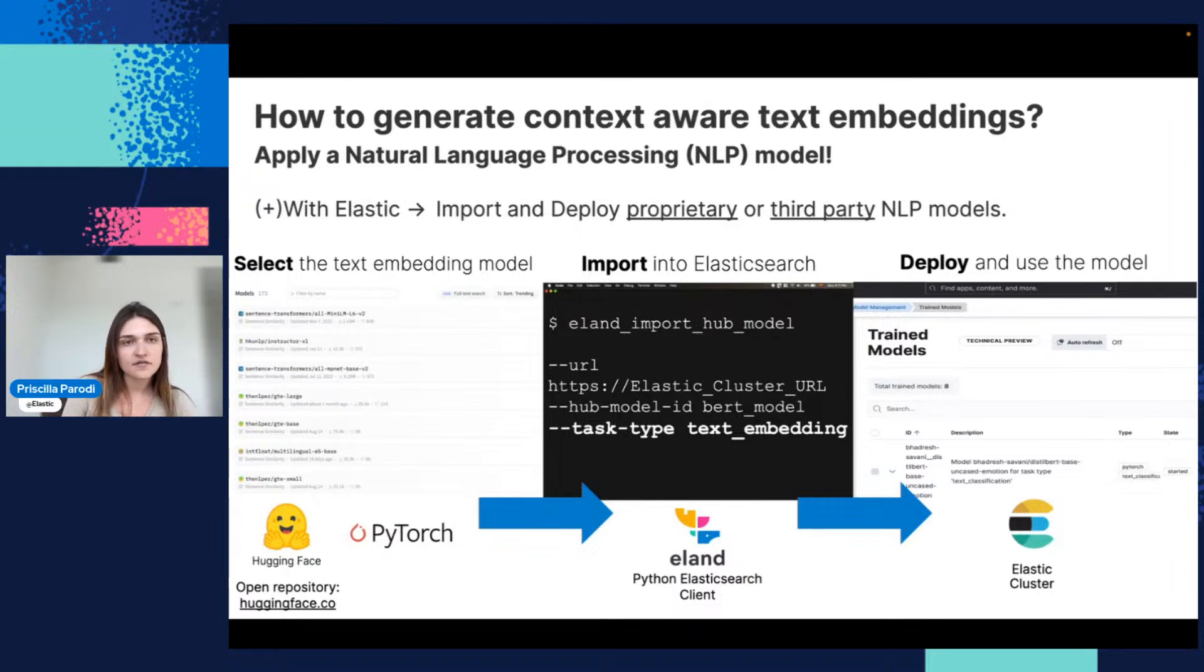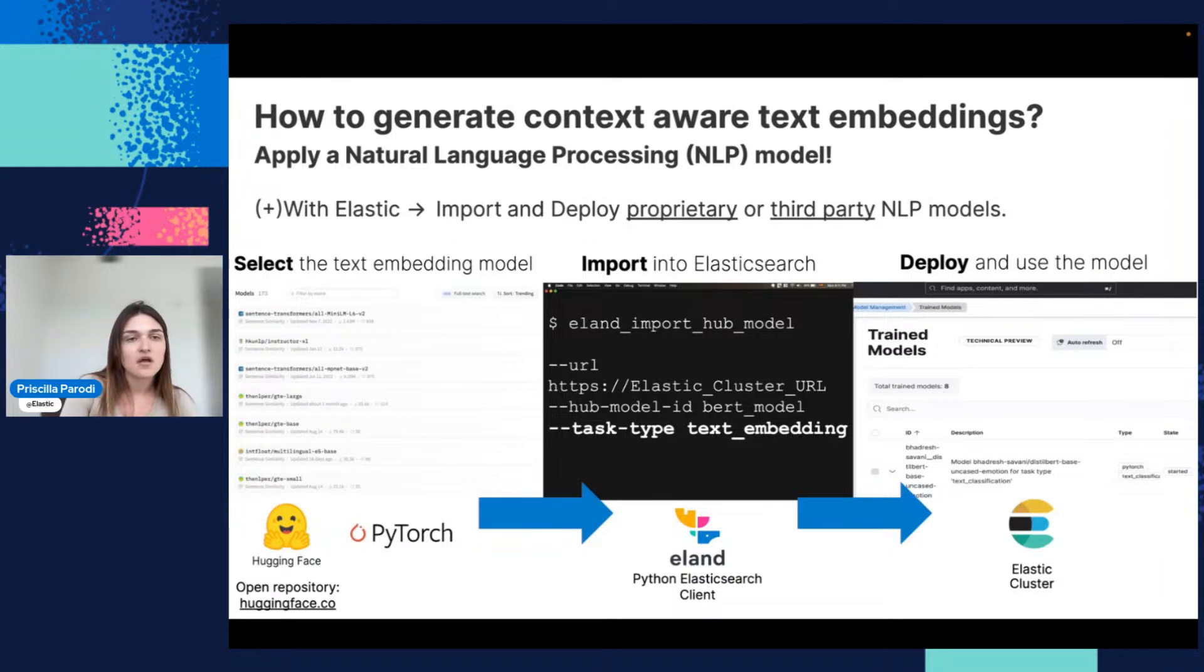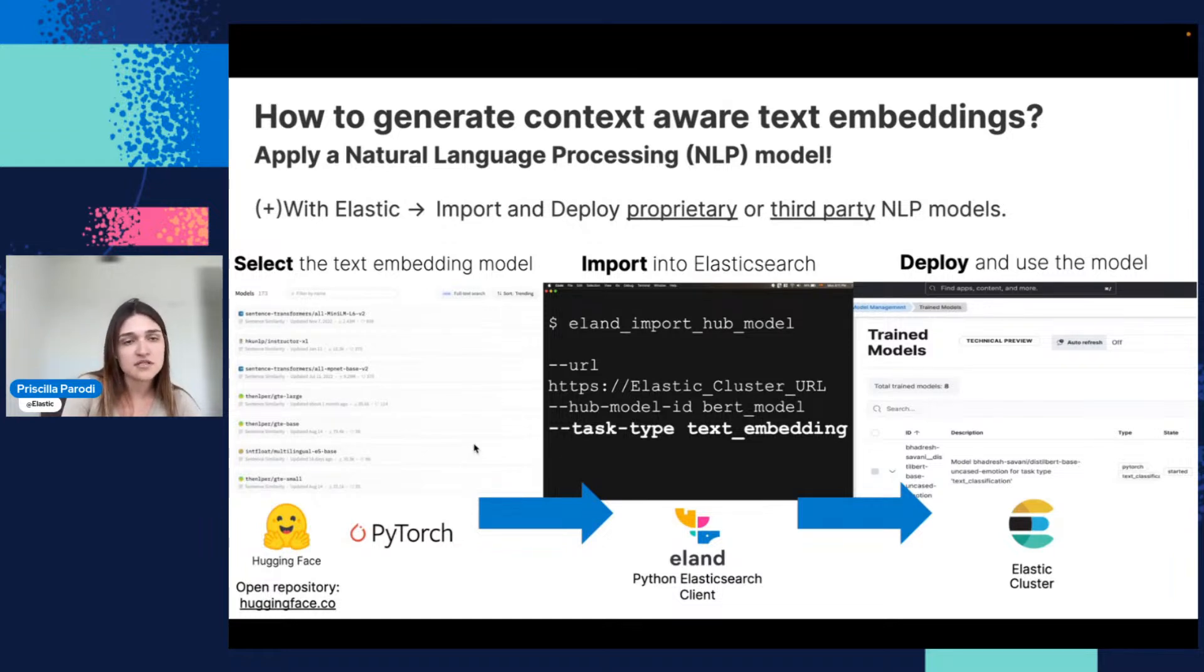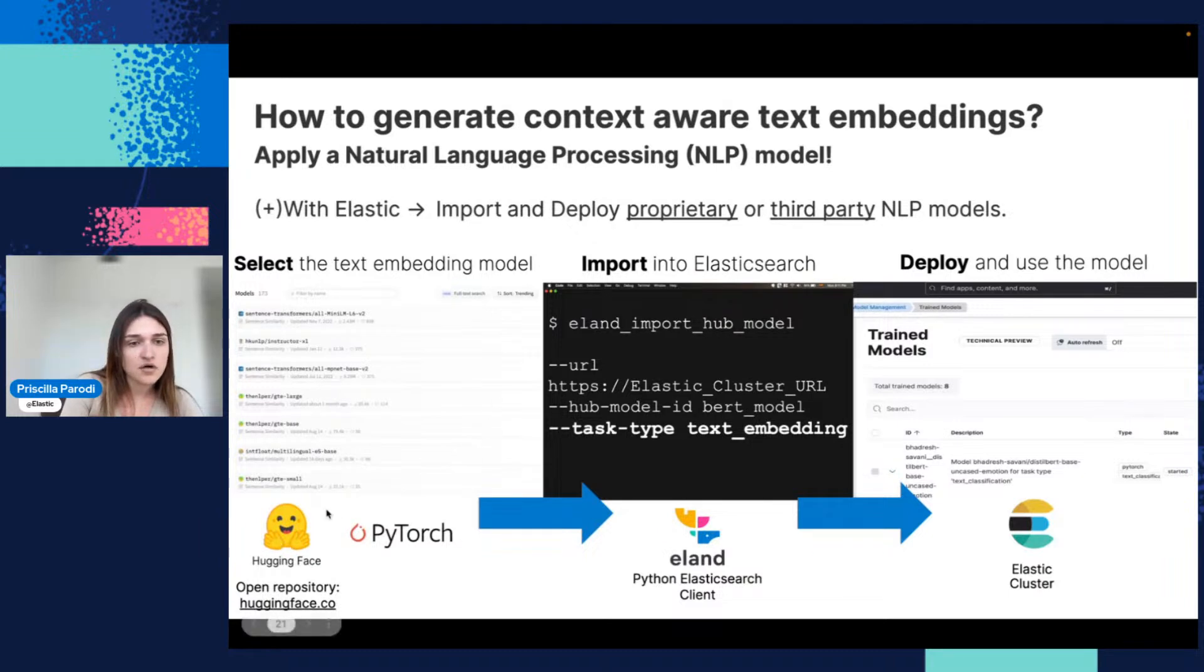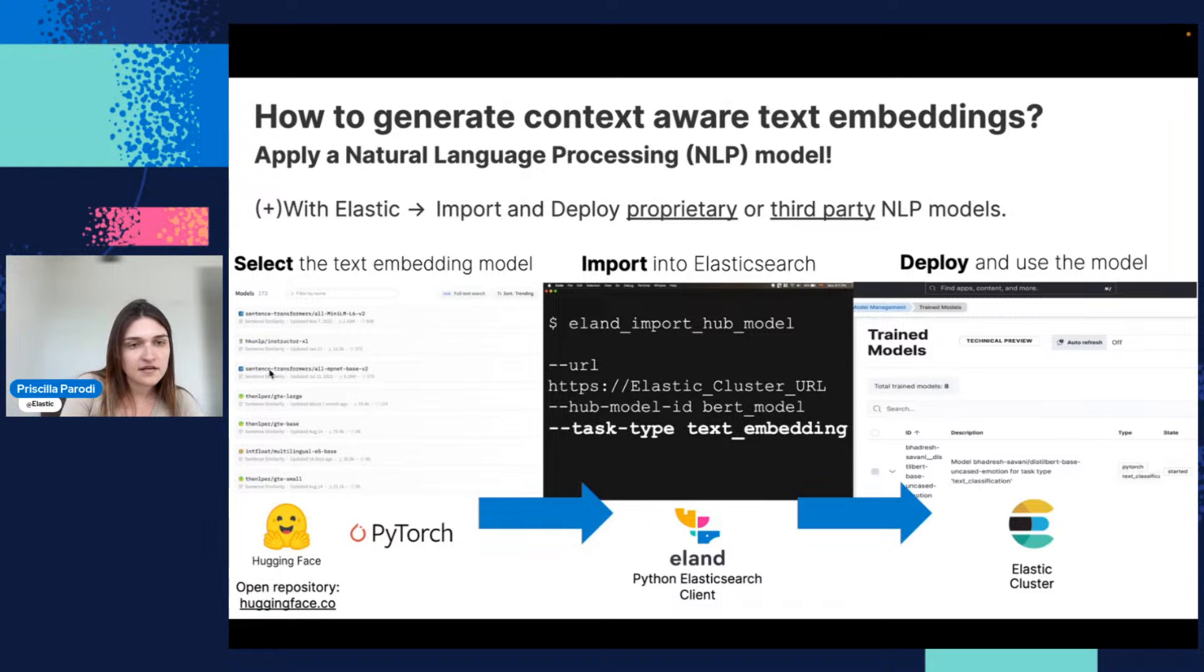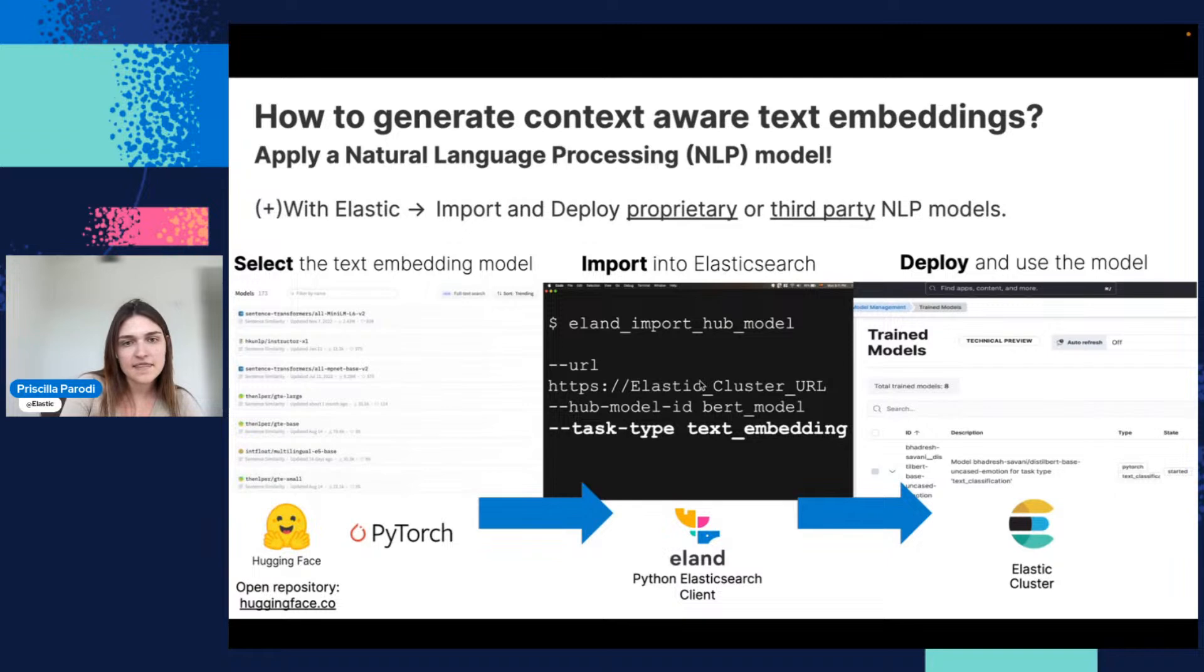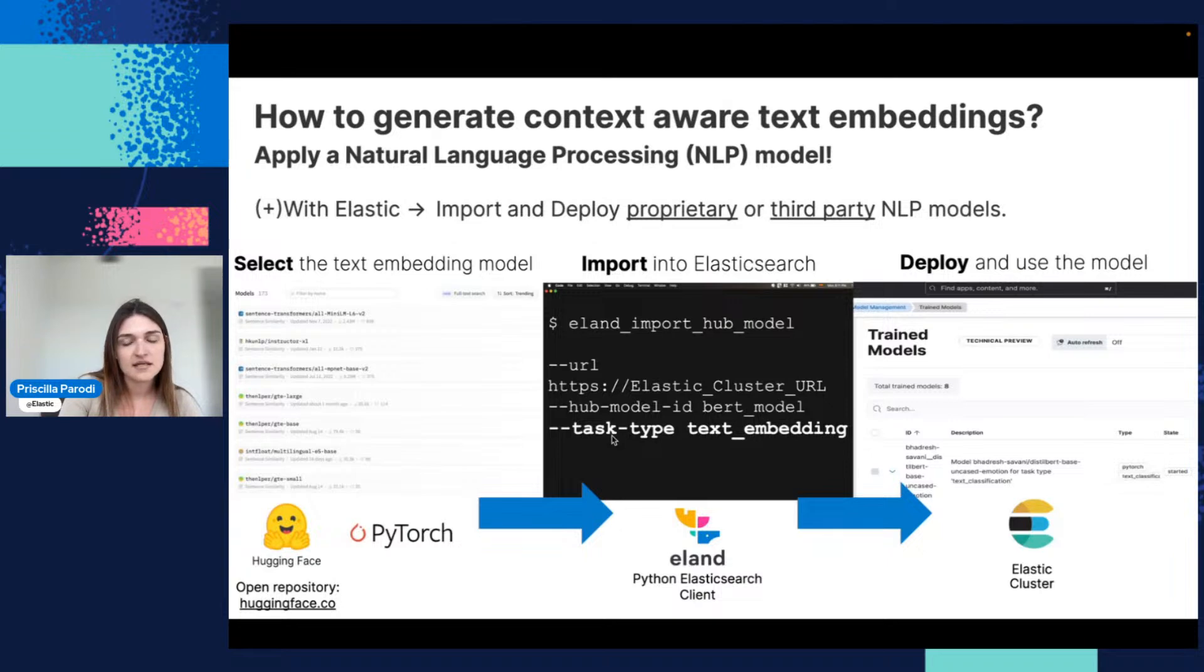It is generated by applying an NLP model, more specifically a transformers-based model. What you can do with Elastic is you have two options. You can import your proprietary model. Otherwise, you can go to Hugging Face—it's an open repository. You can navigate here and select the model that you want to use, then import this into Elasticsearch with Eland. You probably did it yesterday with the other video.